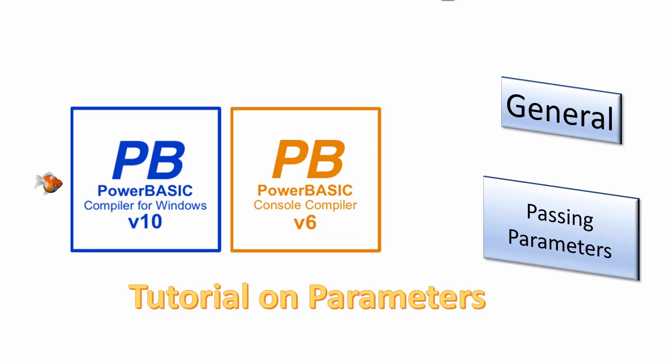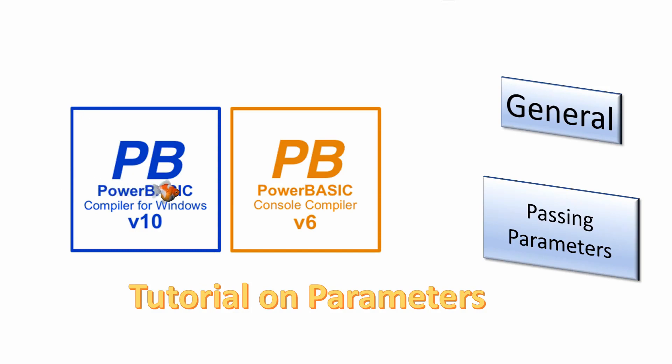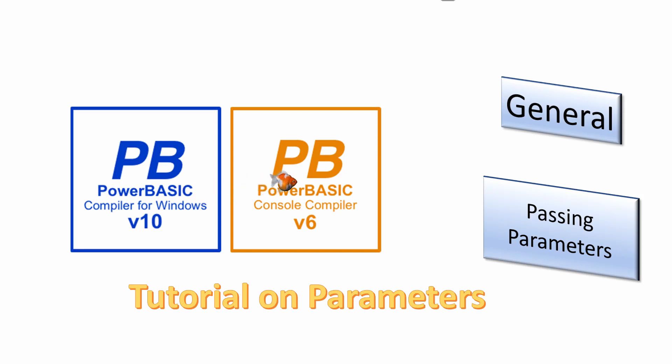Welcome. In this series of videos we will look at topics common to both the PowerBasic console and Windows compilers. Today we will look at the definition and use of parameters in both subroutines and functions.